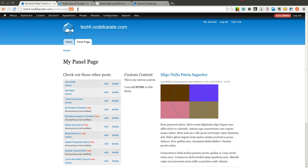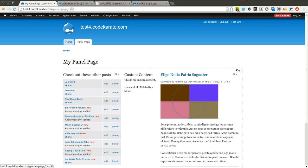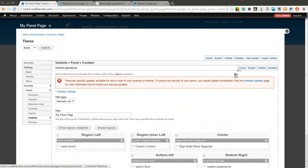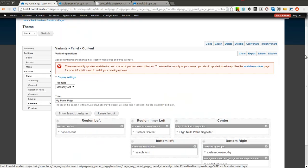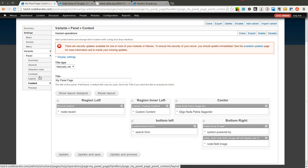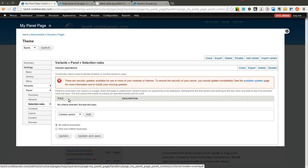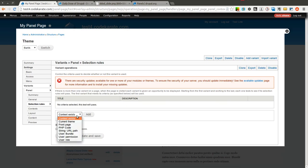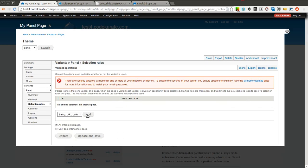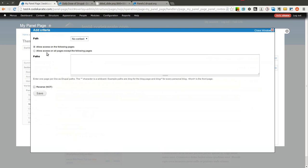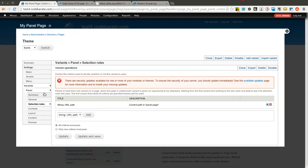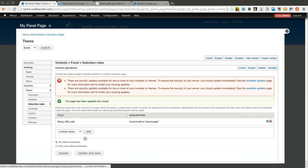So I can use a URL rule, and I can display a completely different layout for this page based on the second parameter here. And this could be useful in different situations depending on how you want to structure your site. It is not something I would recommend using a lot. There's probably better ways to do it than this, but it is something that you can use. So we are going to go ahead and add a selection rule to this variant saying string URL path. And we are going to allow access on just the panel-page. So you say allow access on the following page. We are going to go ahead and say update and save.